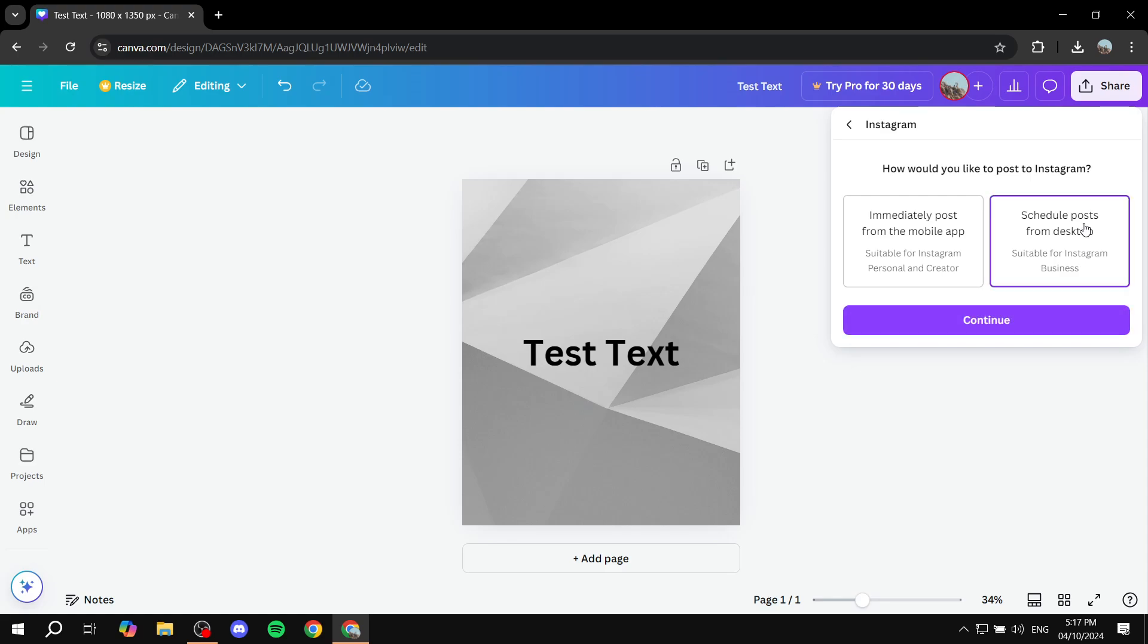The other option is schedule posts from desktop suitable for Instagram business. Now, here's the thing that I forgot to mention. I'm sorry I did not mention this earlier. You are actually required to have Instagram business for this to work. So make sure that your Instagram does have the Instagram business in order for this to work.